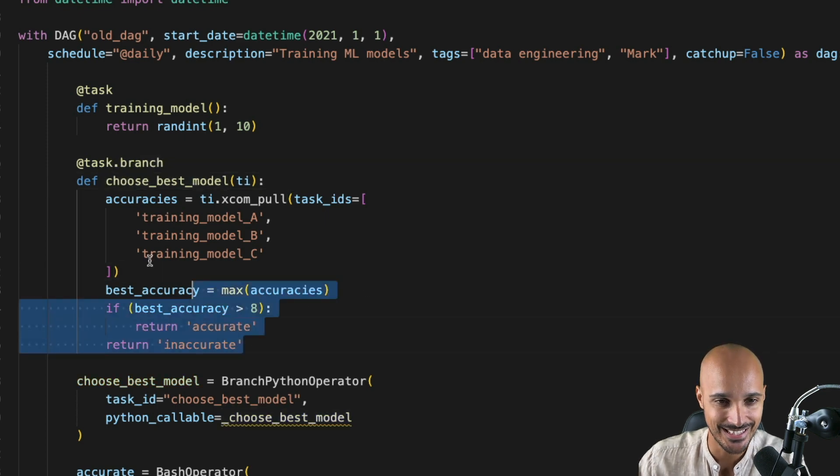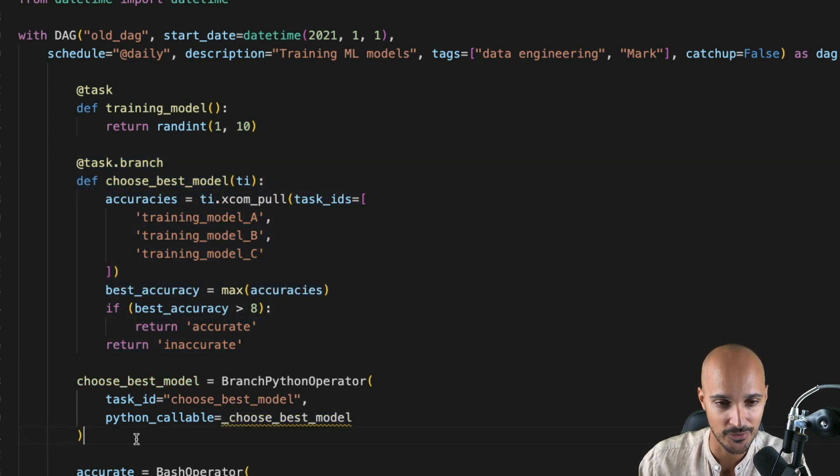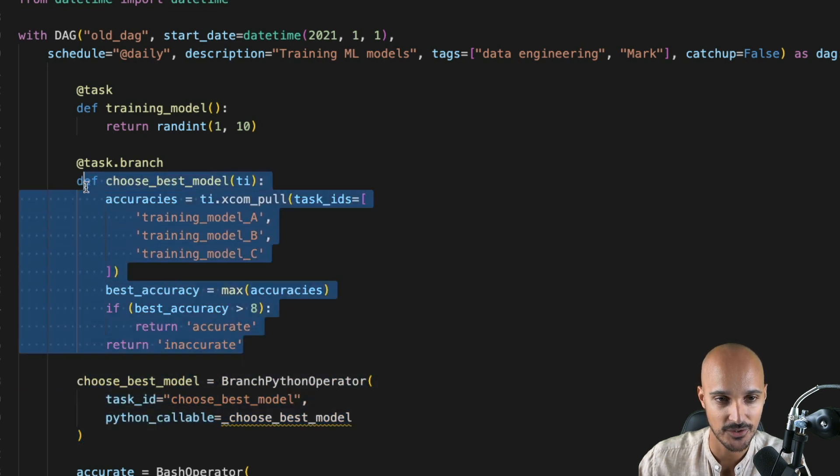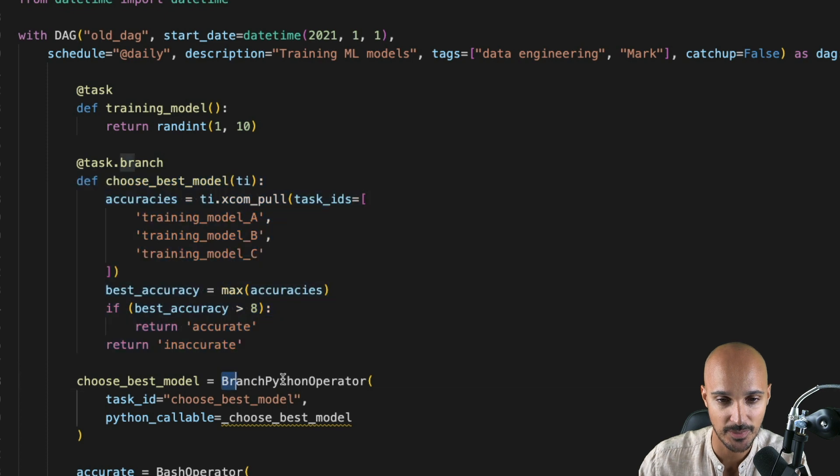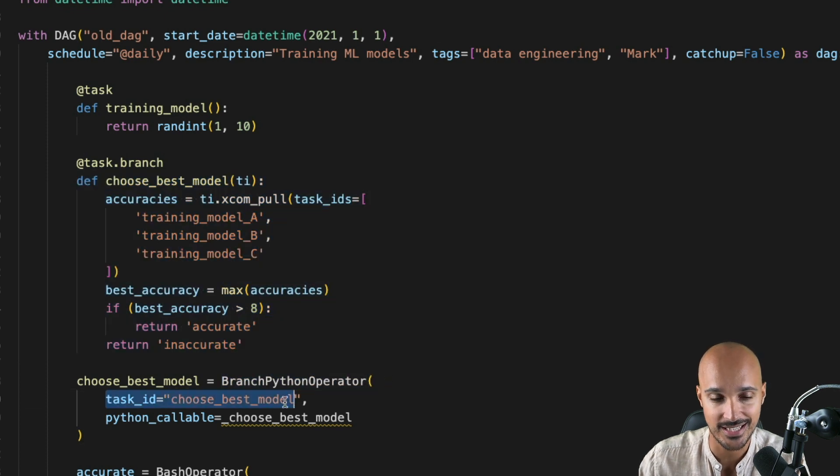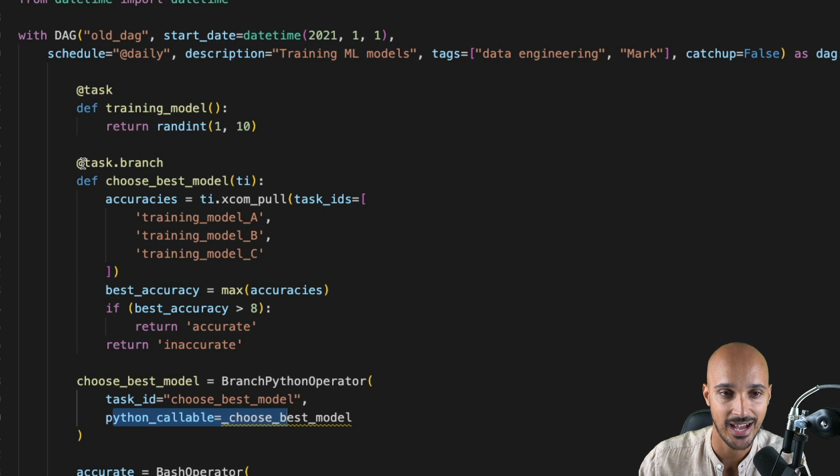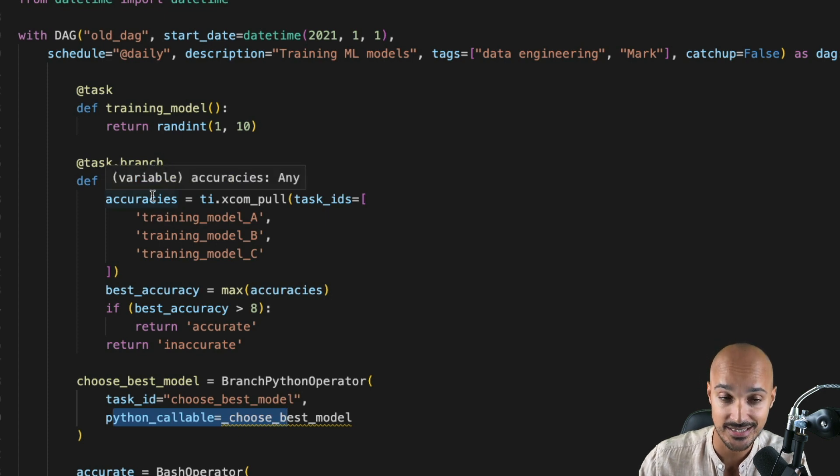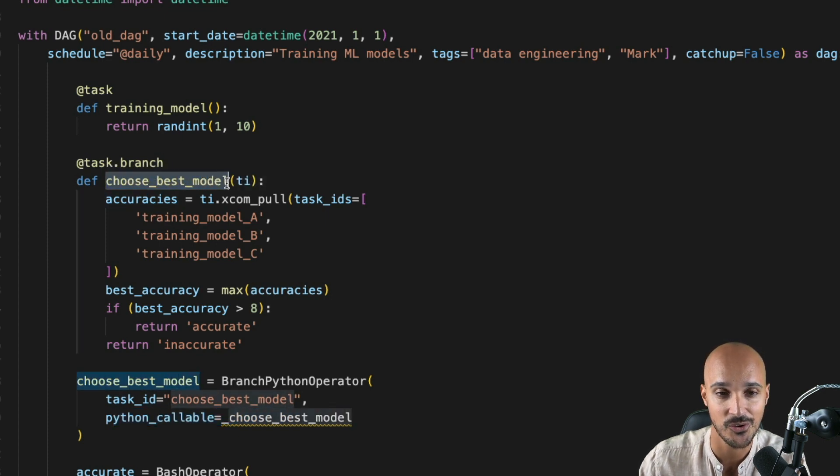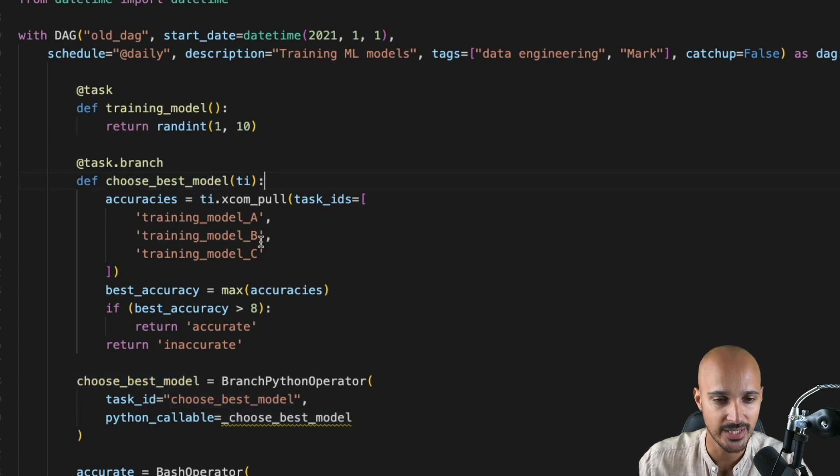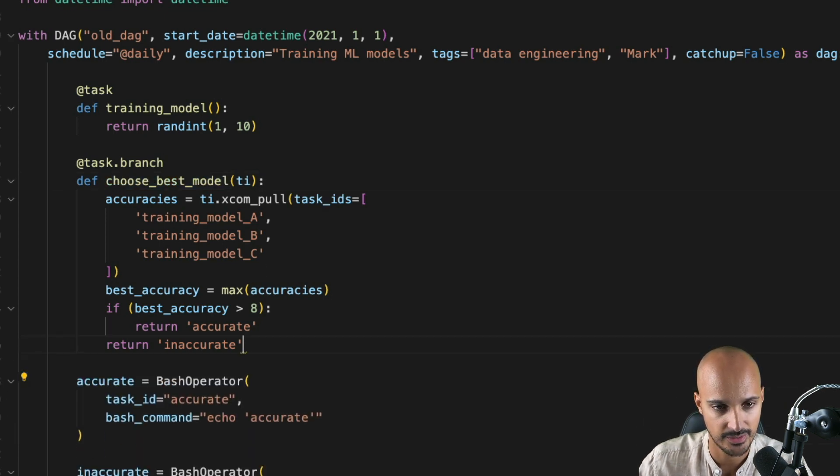You can remove the underscore and that's it. Again, this is the equivalent of the branch Python operator with the Python function. But as you can see, we don't have to instantiate the branch Python operator with the task ID and a Python callable function. We can just use @task.branch and the task ID of that task is choose_best_model. We can remove the branch Python operator below like that.